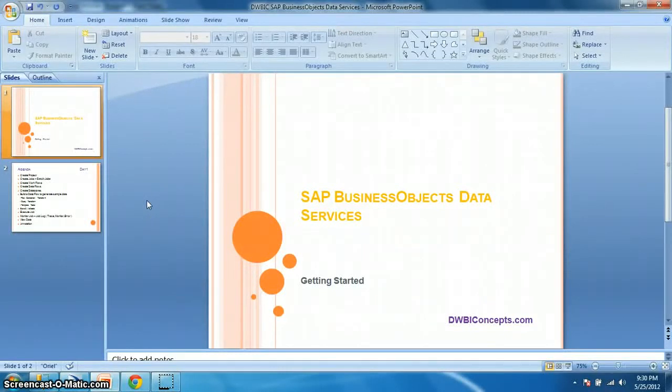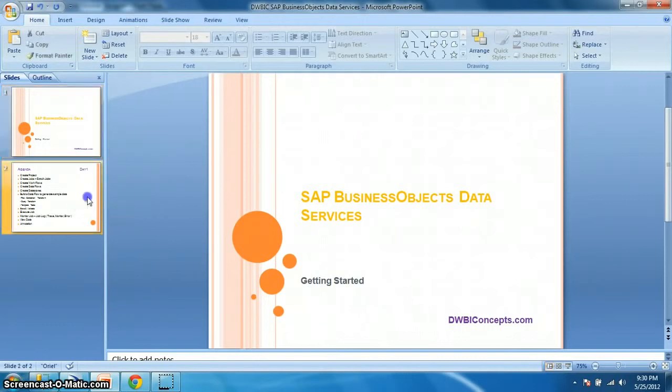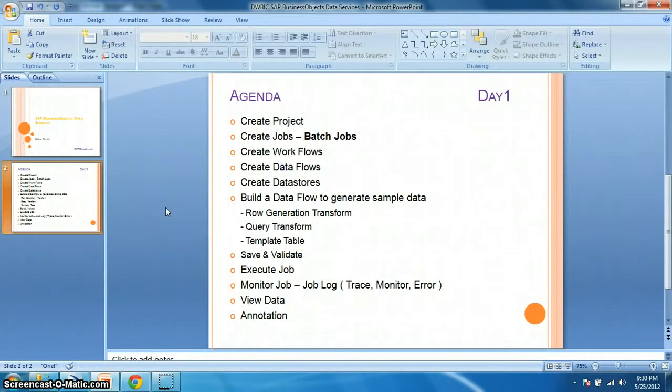Hi everyone, this is a tutorial from dwbiconcepts.com. In this tutorial we will demonstrate how to create a batch job using SAP Business Objects Data Services. So let's get started. Here is the agenda for this video and we will go straight directly to Data Services Designer.